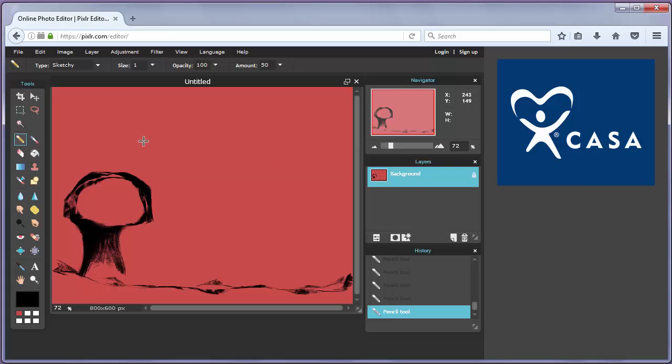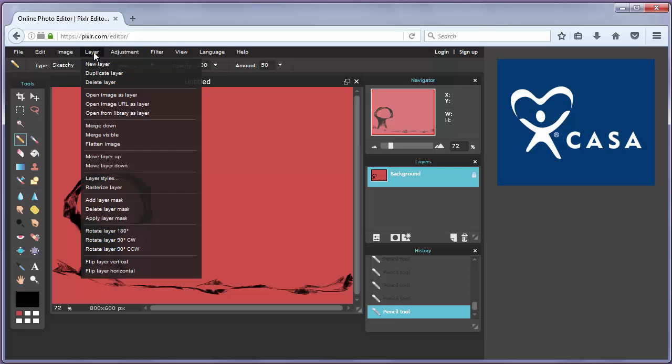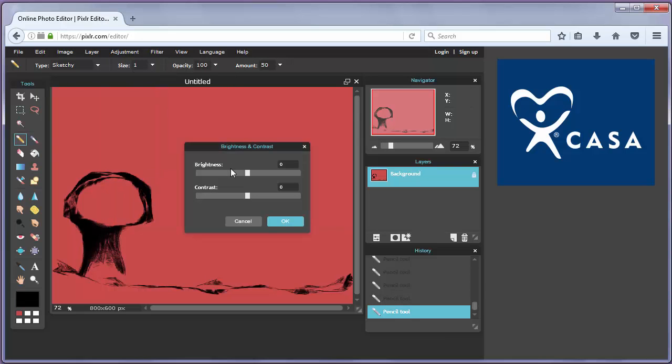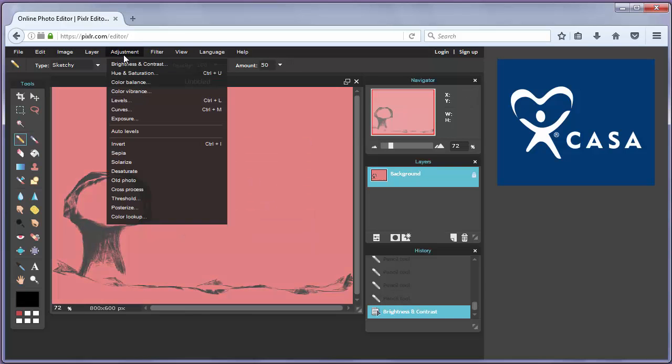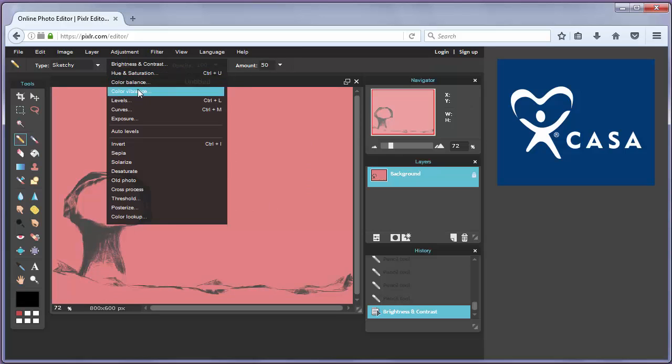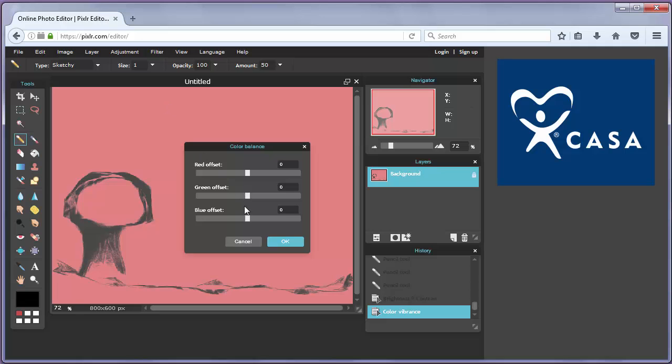You can do a lot of effects with this web app. You can add brightness, contrast, make color vibrance, color balance and so on.